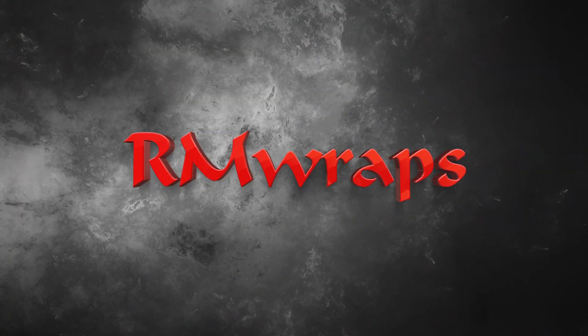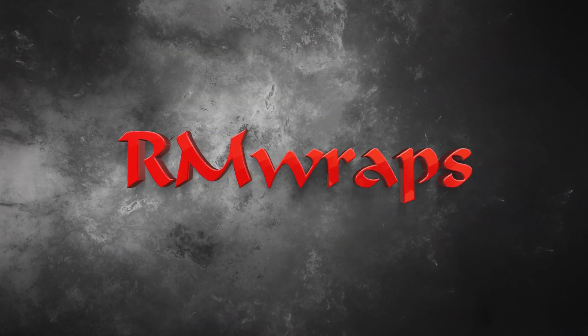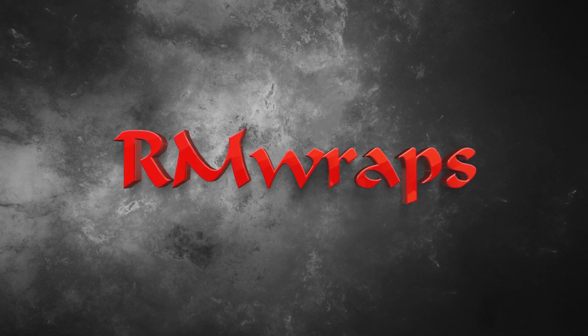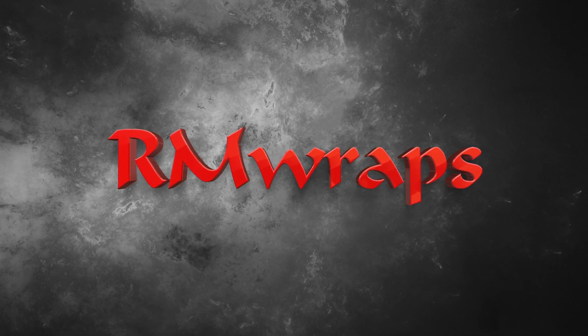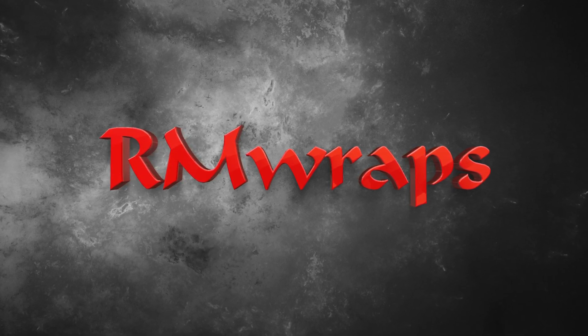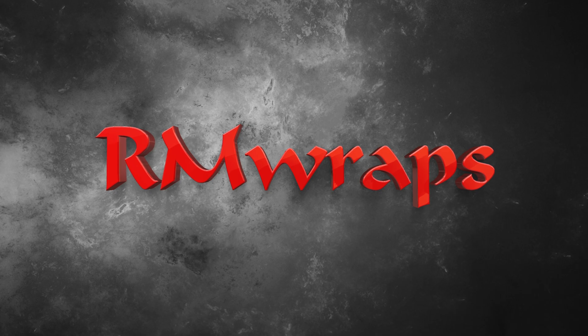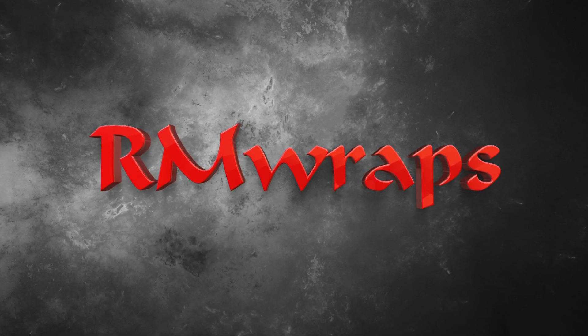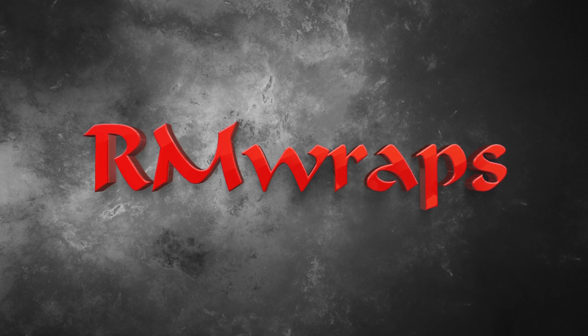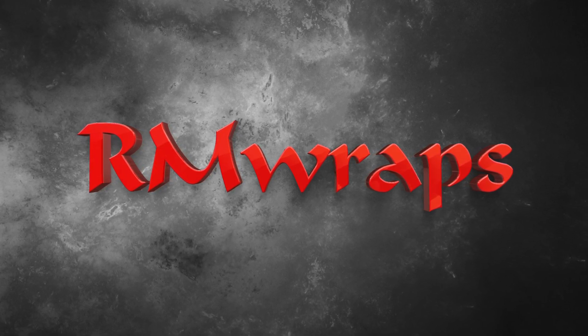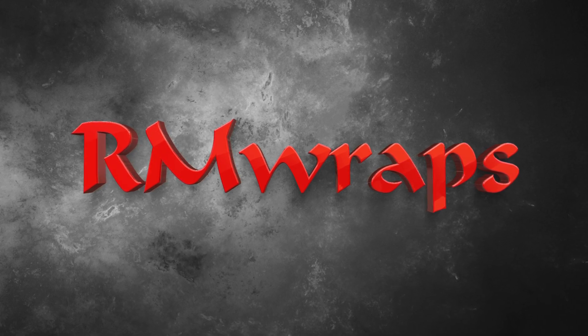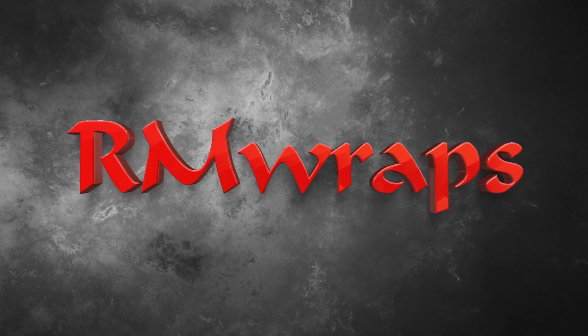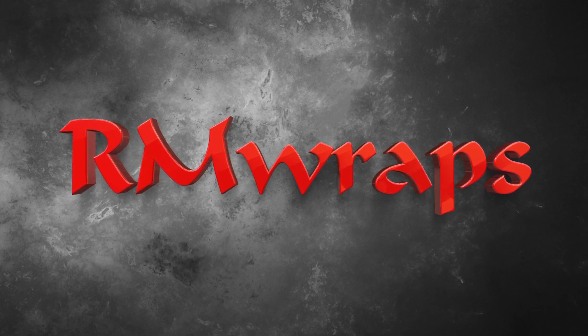Hi everyone, this is Devin with RMWraps and I wanted to show you how I create our templates for the mini fridges and other subjects that we wrap. Just in case you wanted to do your own design work or if you want to order a wrap from us for something that you want to wrap yourself that we haven't built a template for already.